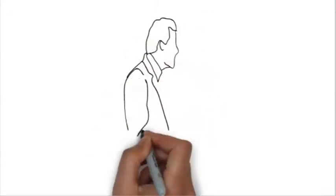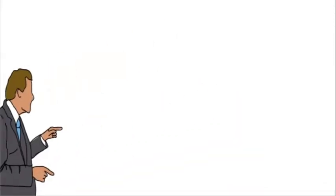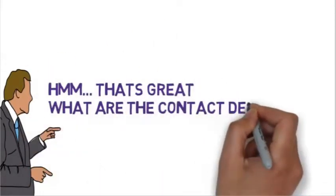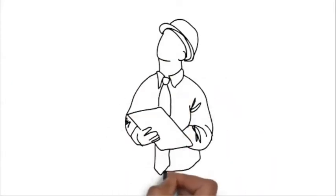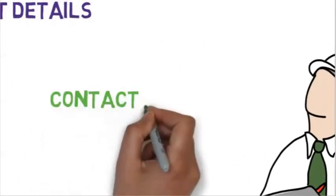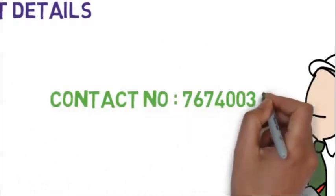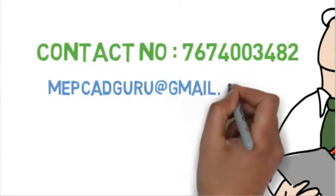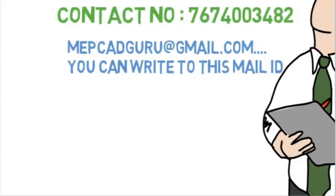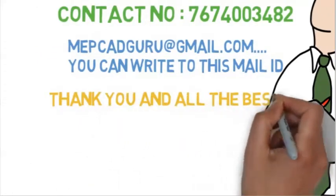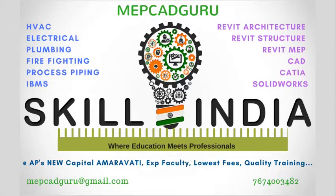That is great, what are the contact details? 7674003482 is the mobile number, mepcadguru@gmail.com is the mail ID, all the best.